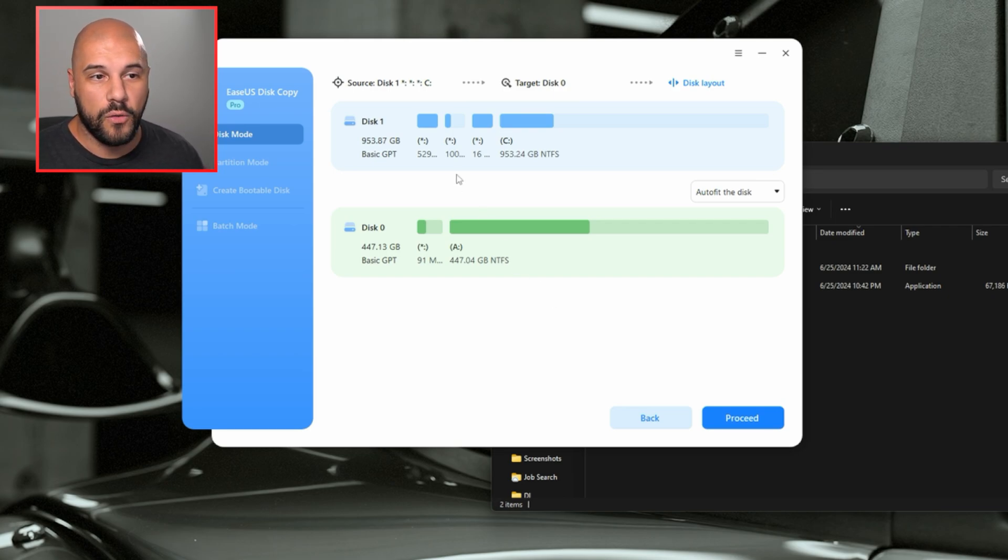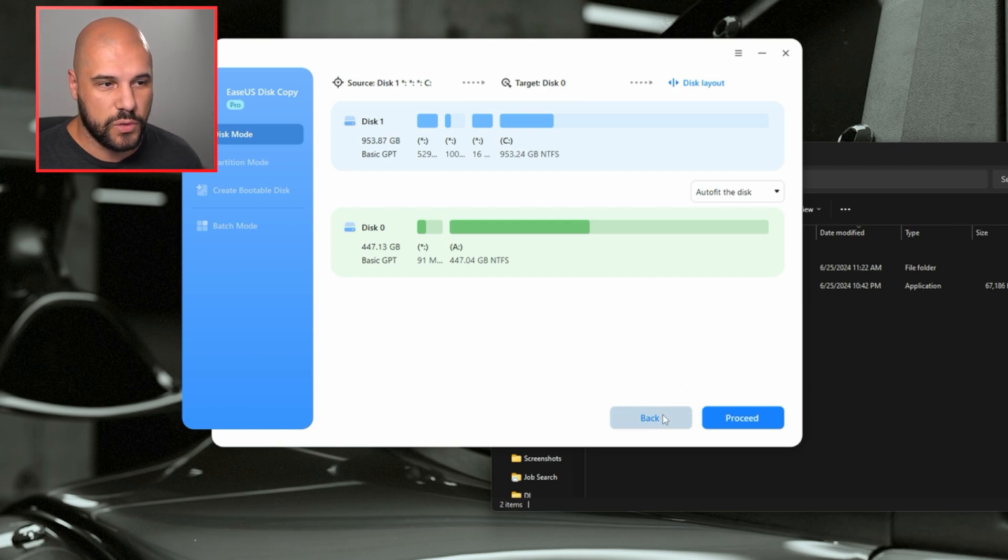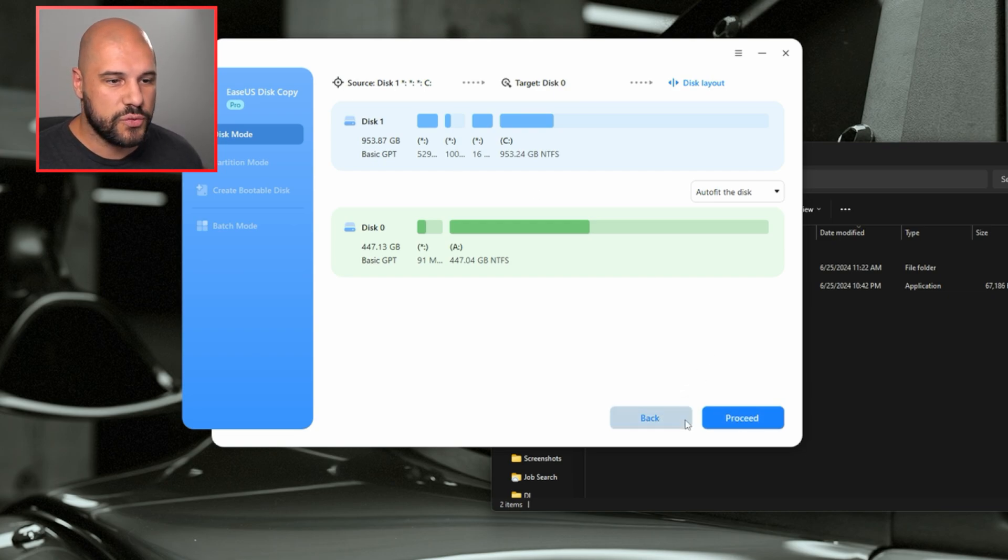Now, if your situation is not like that, I will show you how to do this as well. I would just click proceed in this situation. What we're going to do, though,